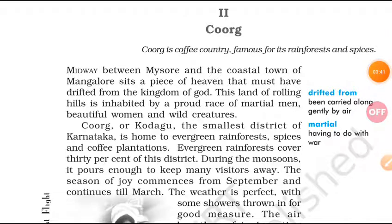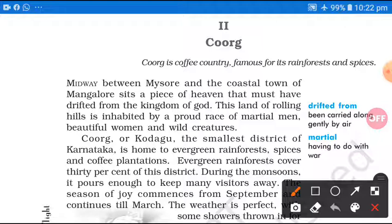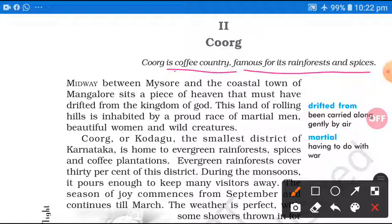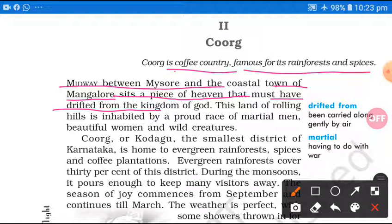Let us move further and see what exactly the scenic beauty, the people and characters living there are. So students, start karte hain is ka explanation. Coorg is called the coffee country — famous for its rainforest and spices. Midway between Mysore and the coastal town of Mangalore, sits a piece of heaven that must have drifted from the kingdom of God.